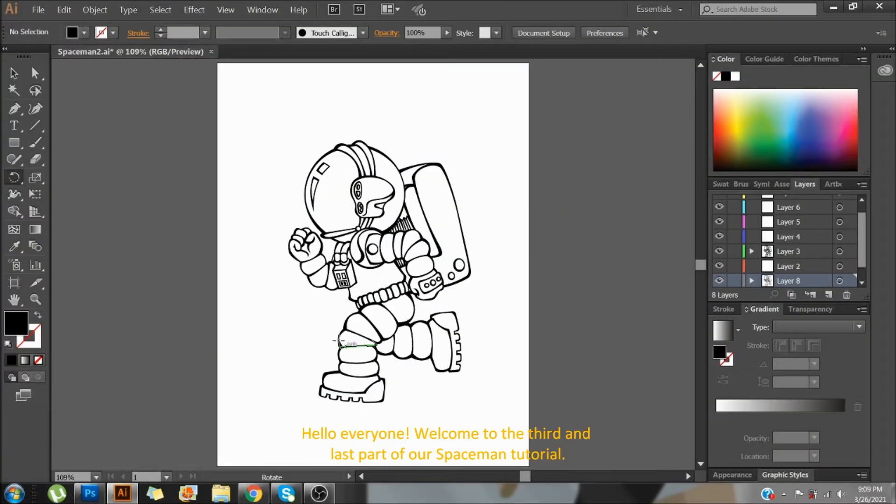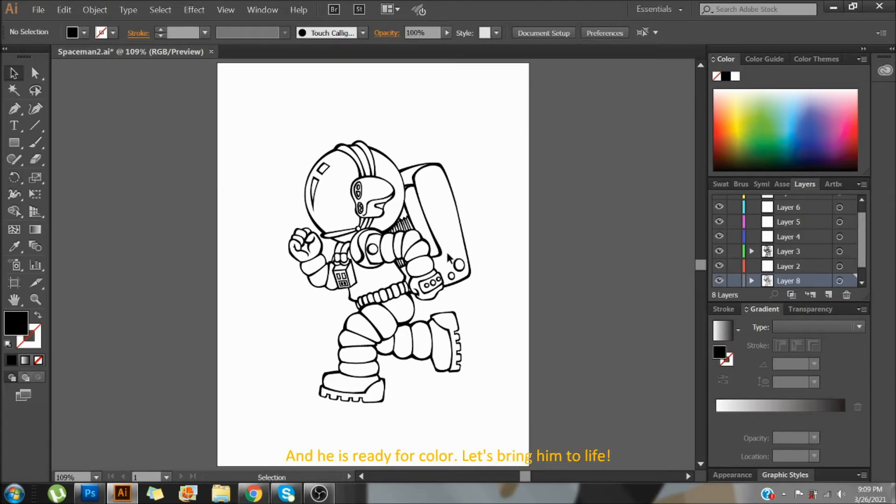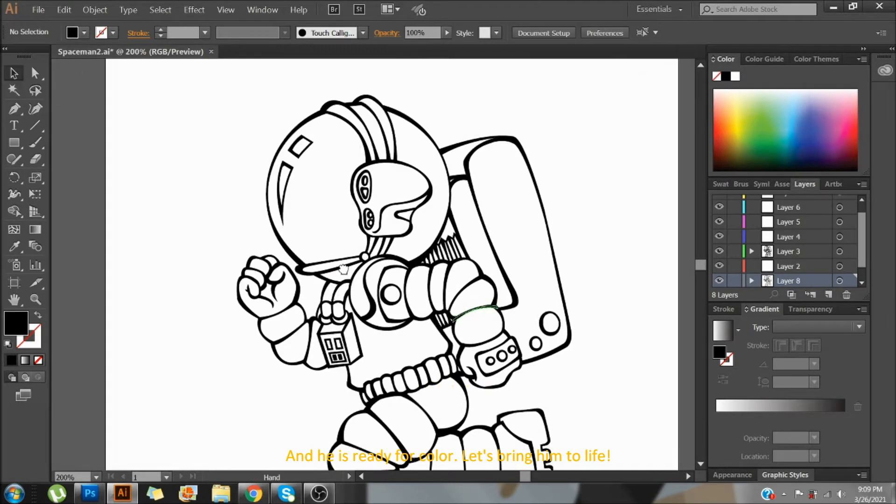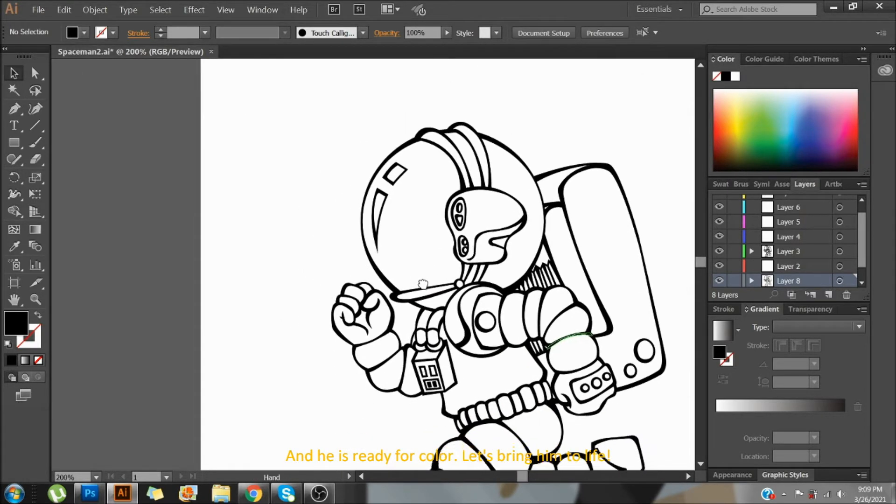Hello everyone! Welcome to the third and last part of our Spaceman tutorial. And he is ready for color! Let's bring him to life!